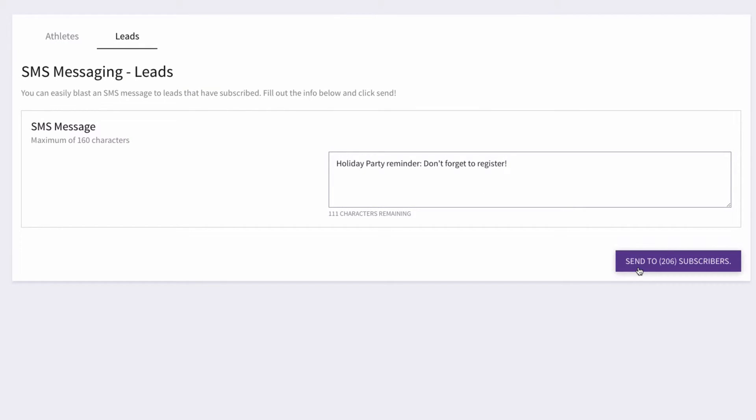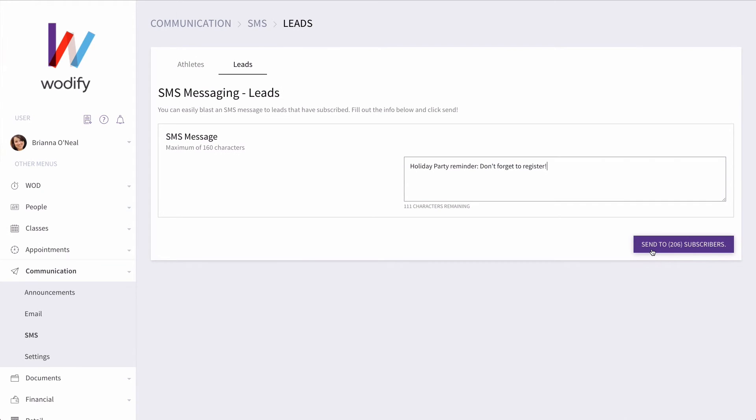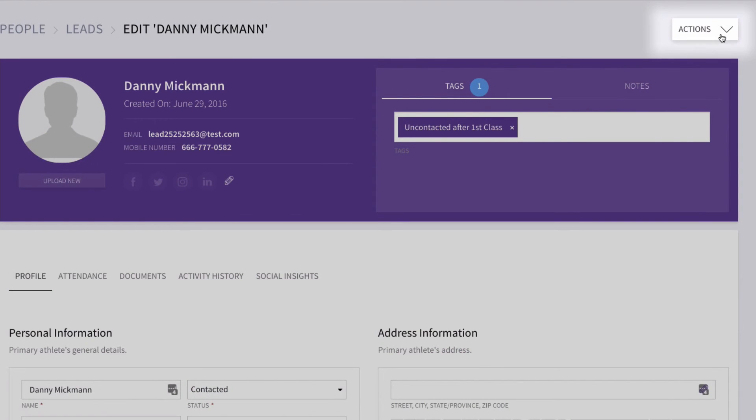Have a custom message you want to send out to a single lead? You can always message them from the Actions menu on their lead profile.